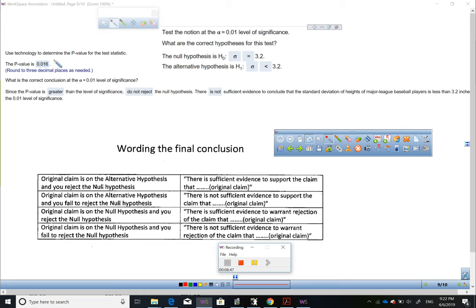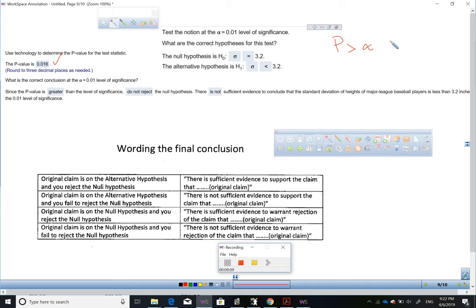We have a p-value of 0.016. The question asks for the conclusion at the 0.01 level of significance. When the p-value is more than the significance level alpha, we fail to reject the null hypothesis. Since 0.016 is greater than 0.01, since the p-value is greater than the level of significance, do not reject the null hypothesis.